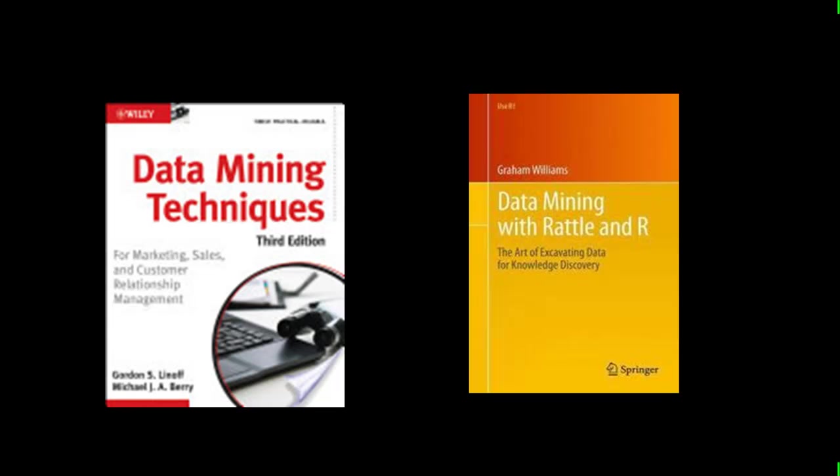Instead I wanted a book with a business focus and this was really the best I could find. So we will rely on this book for gaining an intuitive understanding of the techniques and of course I'll supplement with my own explanations and handouts and I hope those two things will suffice.